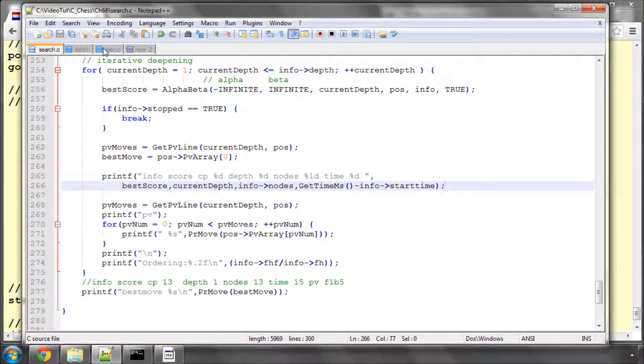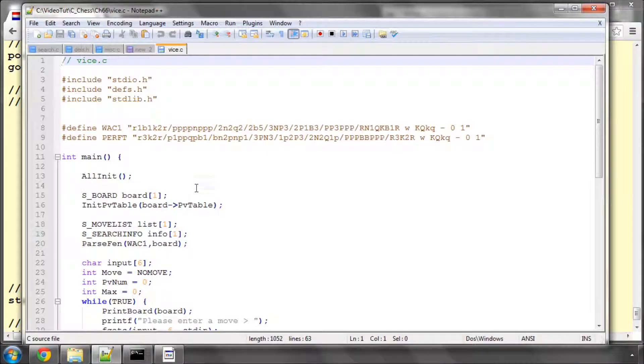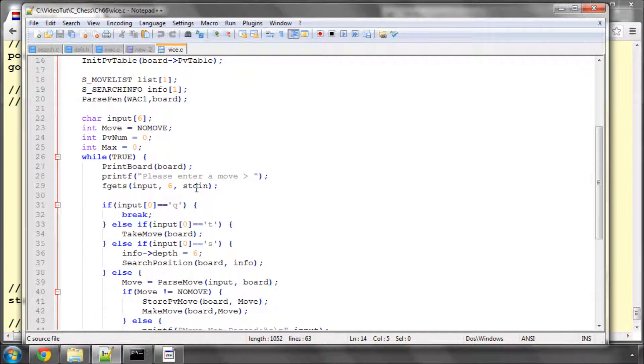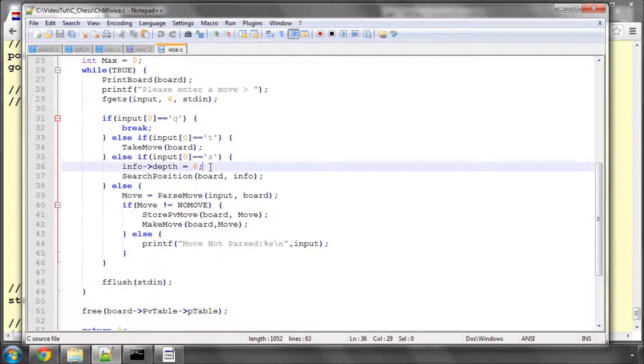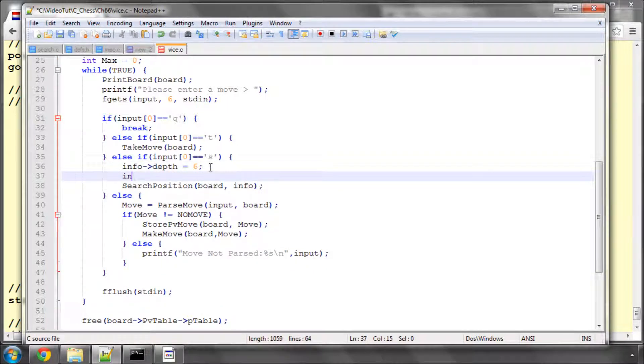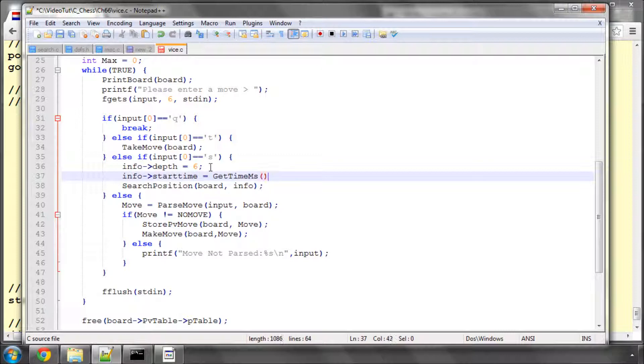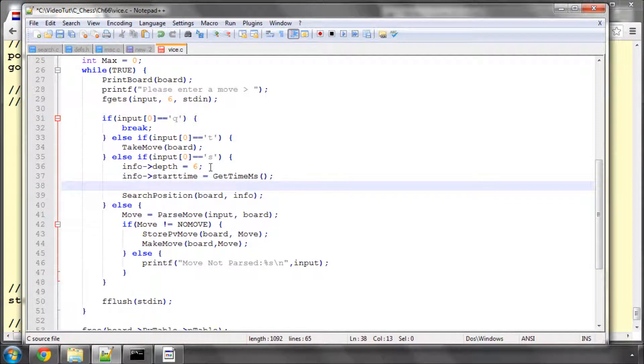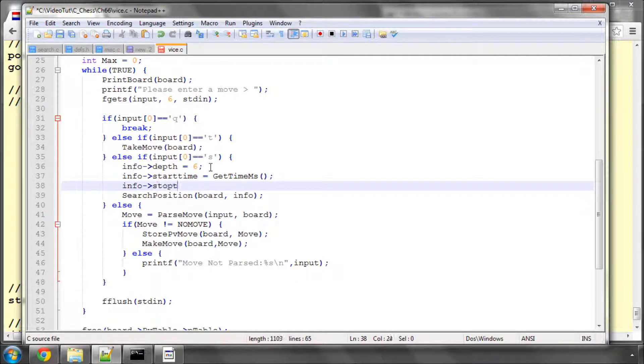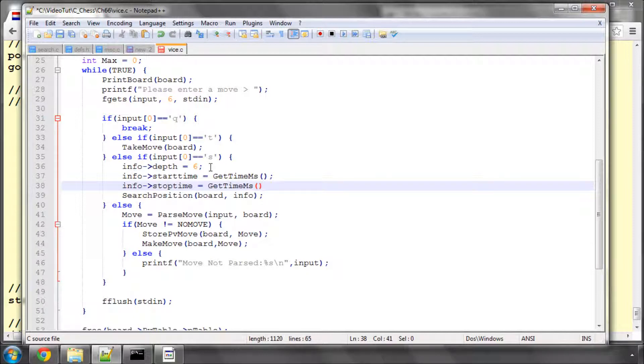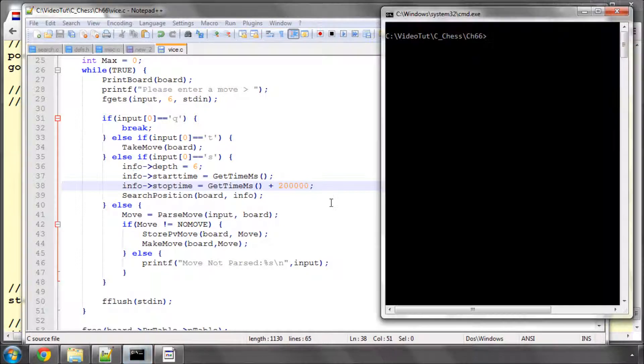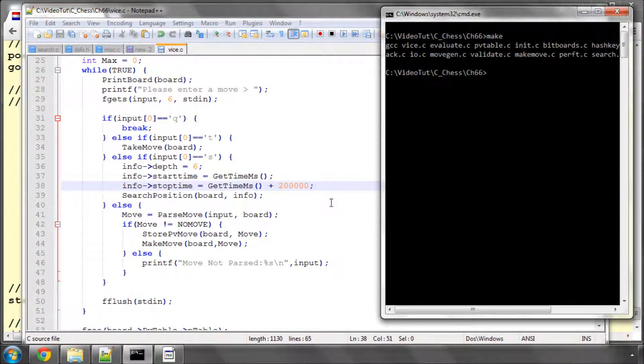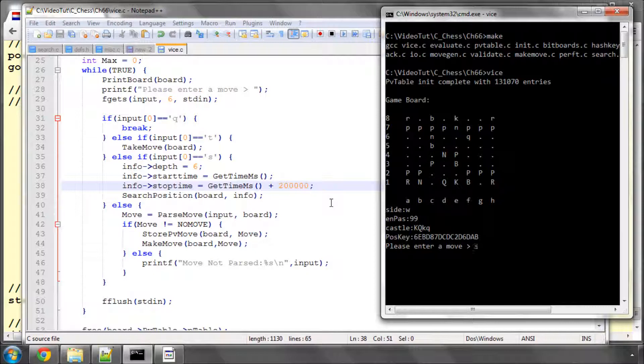And if I now just open up Vice, and in here, we'll actually, before searching here, we'll set the info start time as our get time milliseconds, and we'll also set the info stop time equal to get time milliseconds. And let's add something big on. It's in milliseconds, so let's add 200 seconds because it gets the depth quicker than that. And let's just compile and run this now, or at least make sure there aren't too many errors in it. And let's just search.